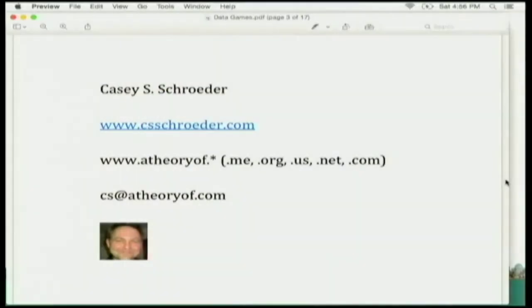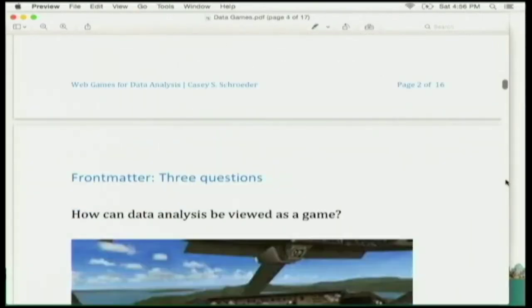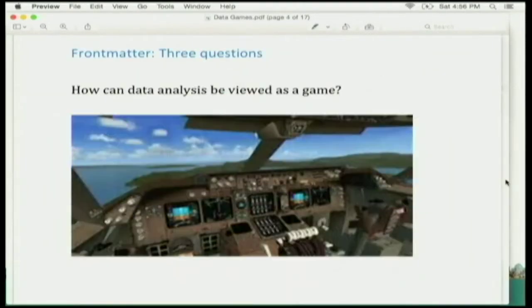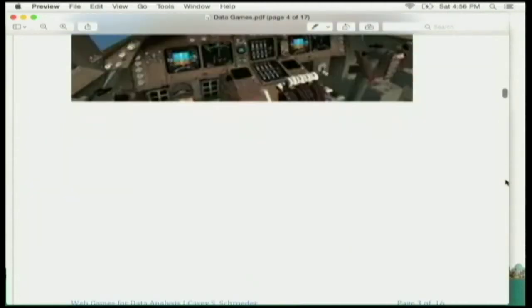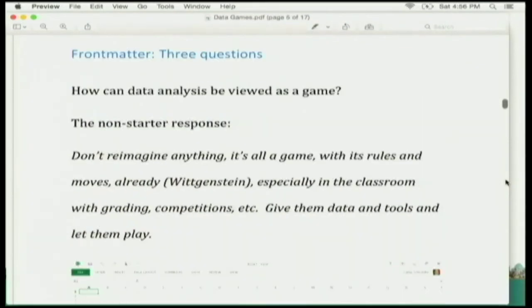In particular, you'll find that I address games which help teach data analysis. But in the bigger scope of things, it's the relationship between games and data analysis. The first question that comes to mind is how can data analysis be viewed as a game? Well, in the theoretical sense, anything can be viewed as a game, so it's a non-starter.